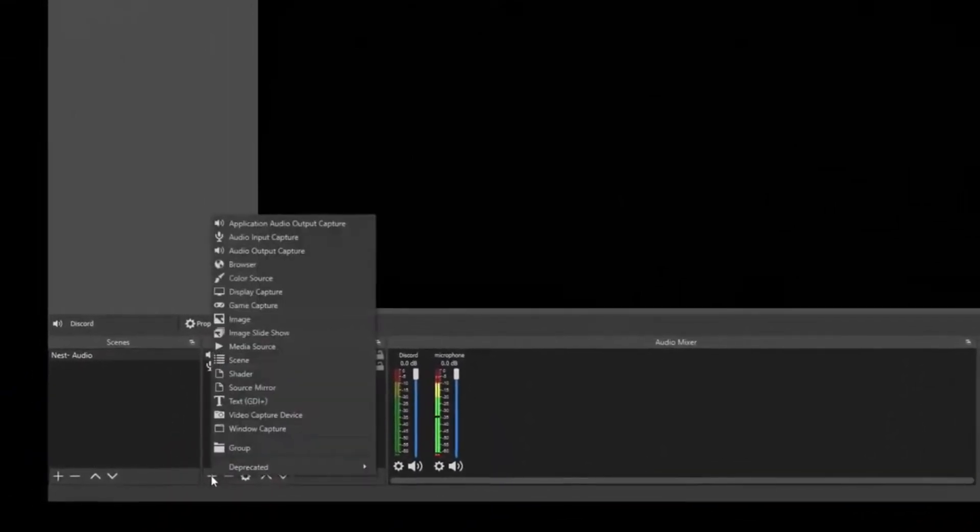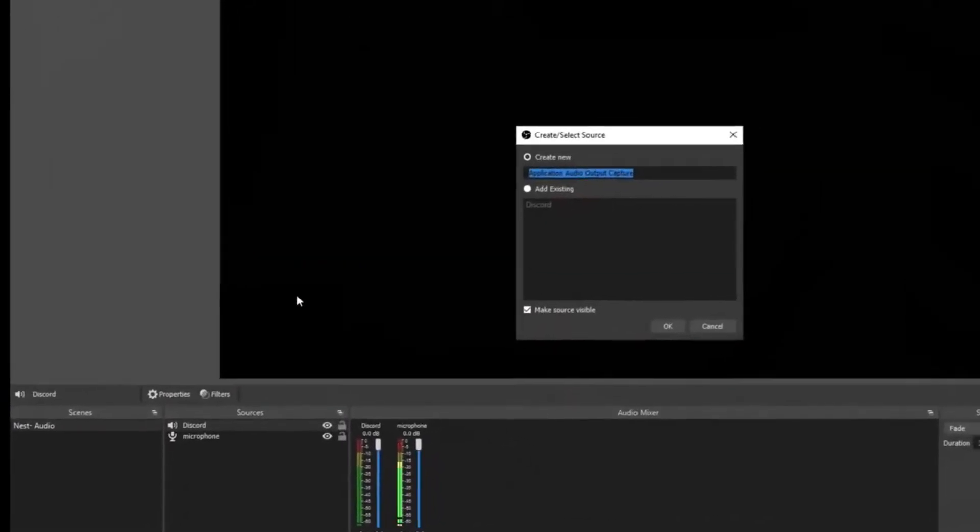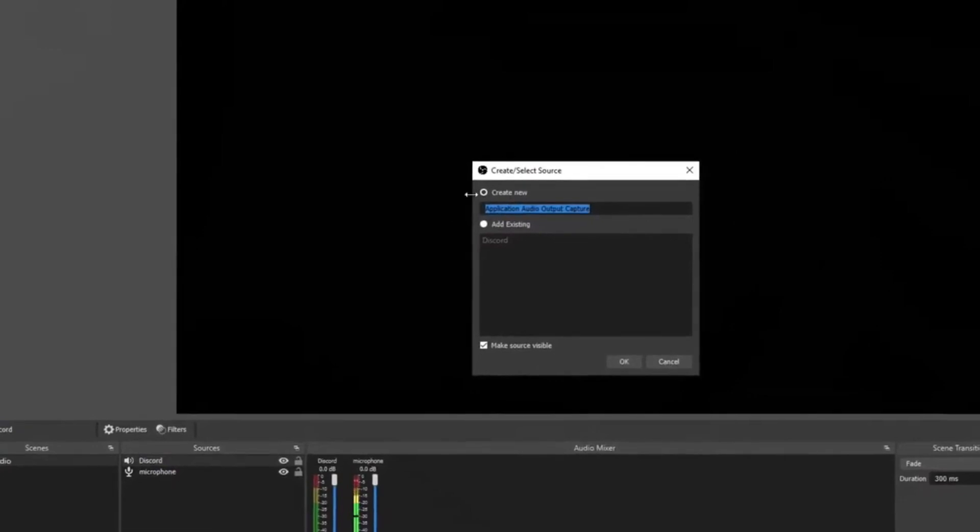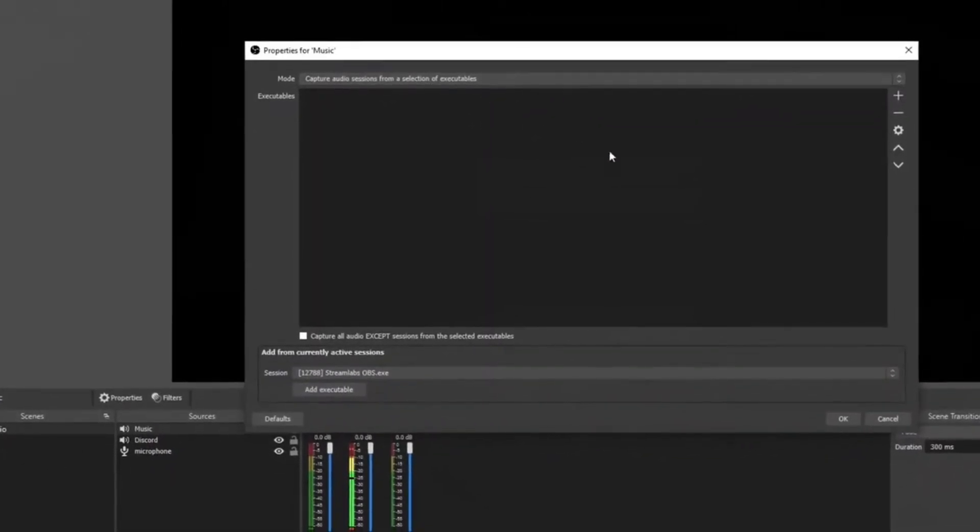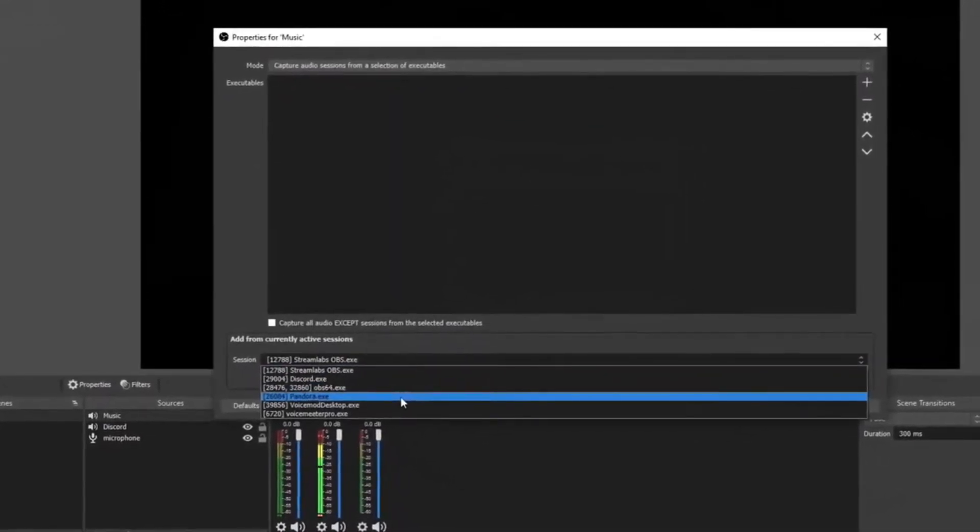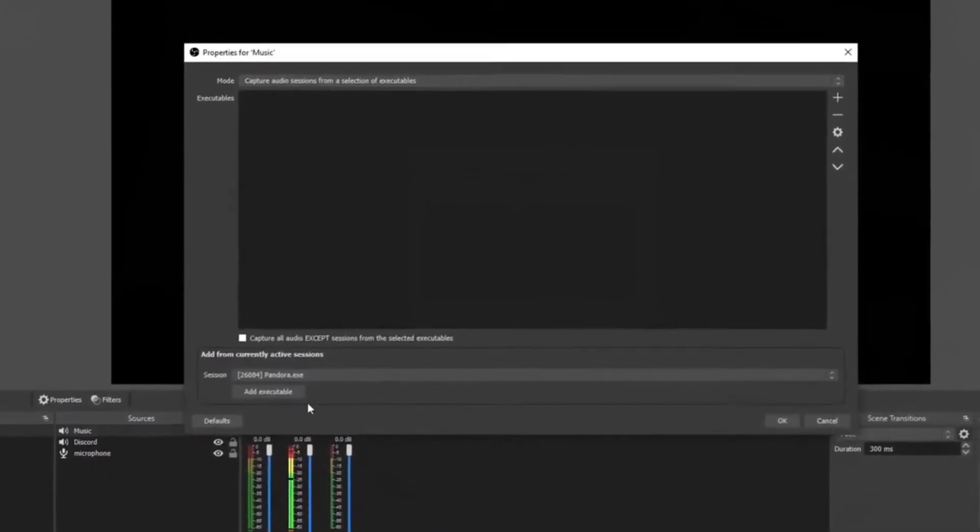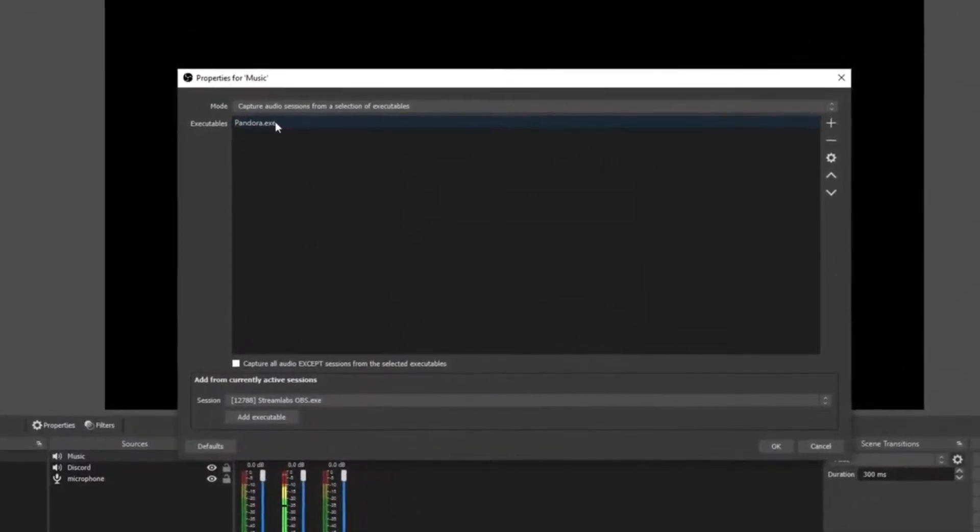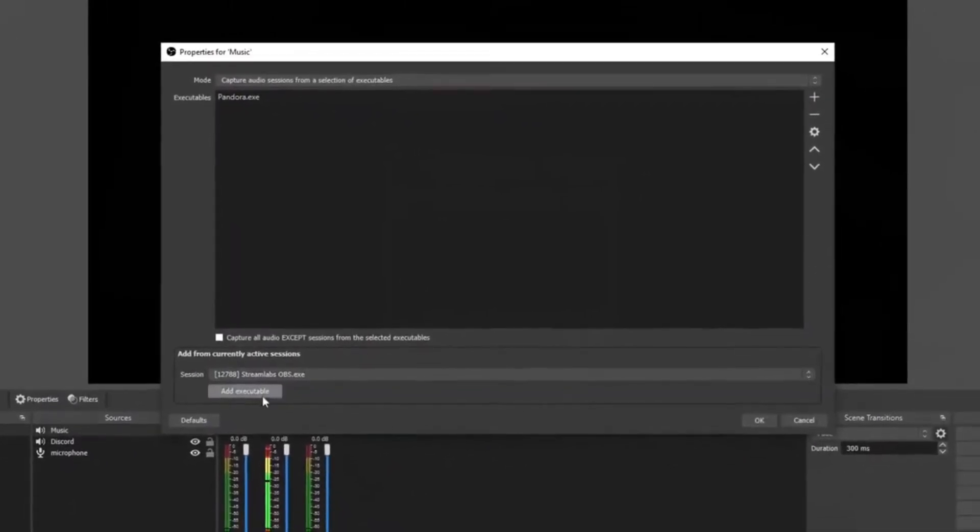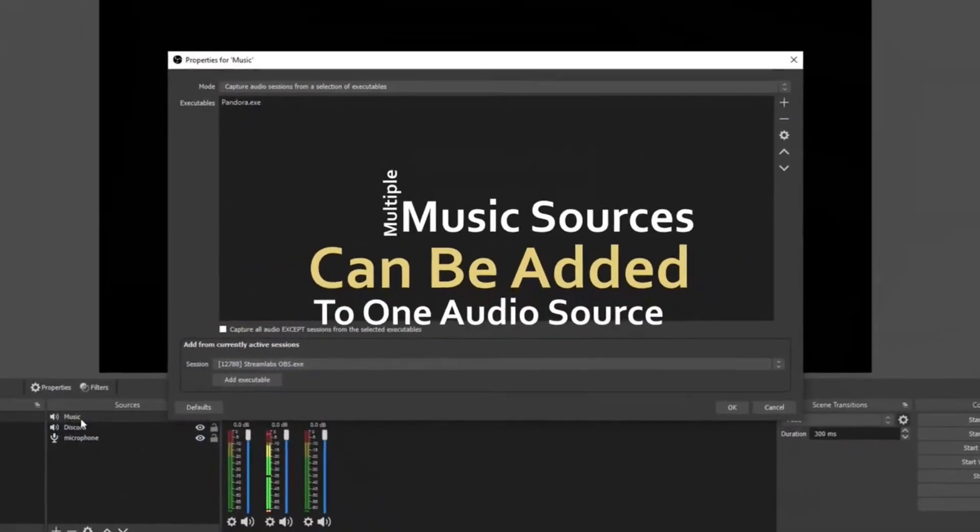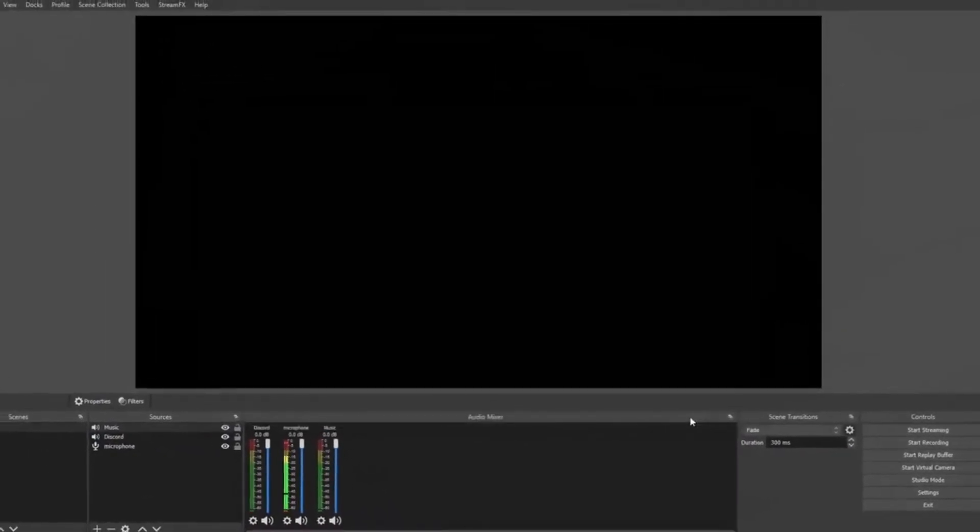Click the plus sign, select Application Audio Output Capture, and this time we're going to add a music source. We're going to create new and name it Music. Make sure that the mode is set properly, and then also go down here and select session and select your music source. I'm listening to Pandora. You can add more than one executable here, so I can add Pandora here and then I can also open Spotify and it'll show Spotify on this list and I can also add that as well. So I can have multiple sources set up on my music audio. Once you're done with that, click OK.